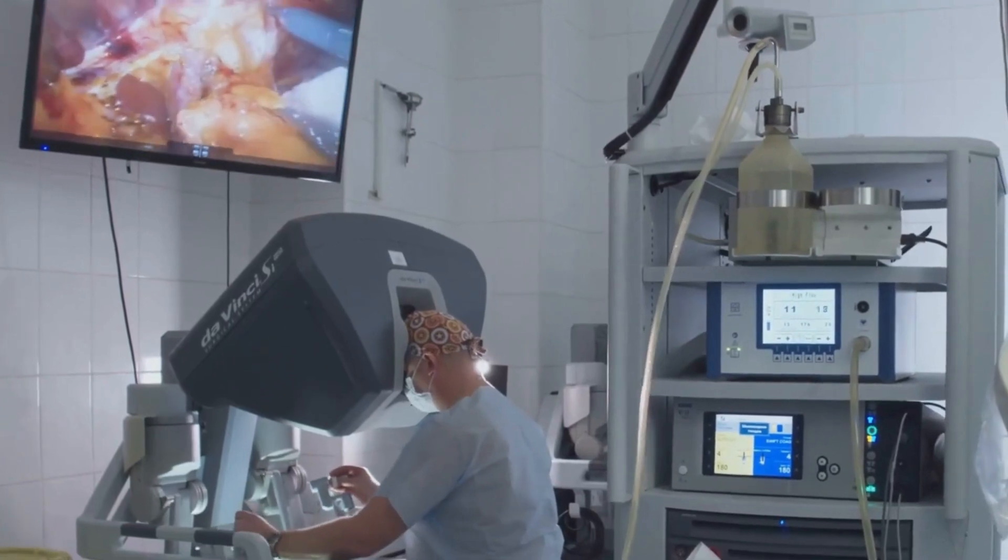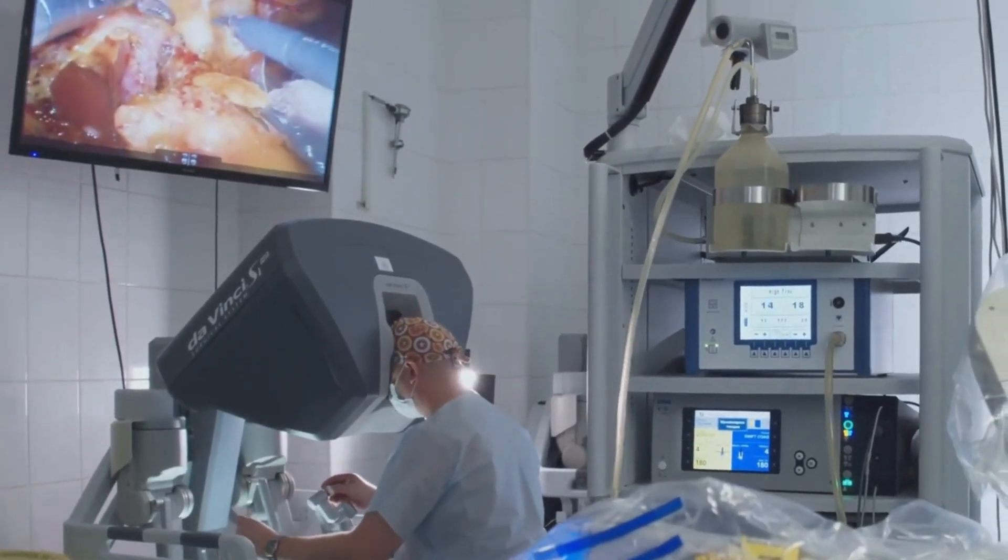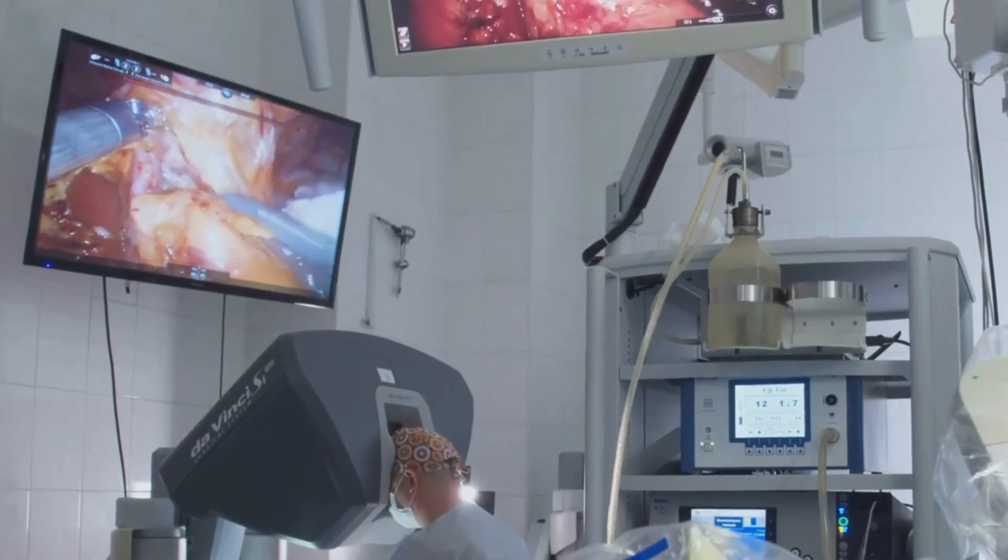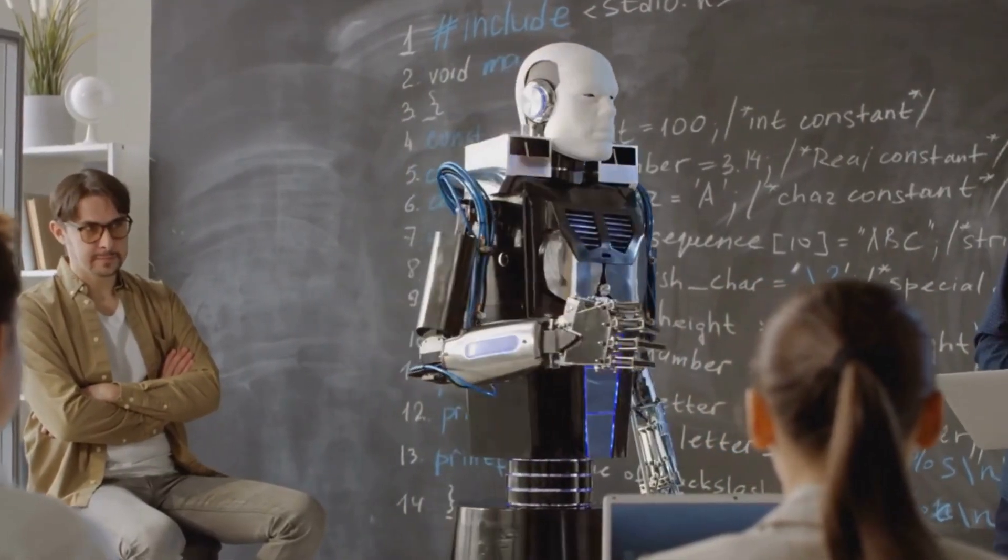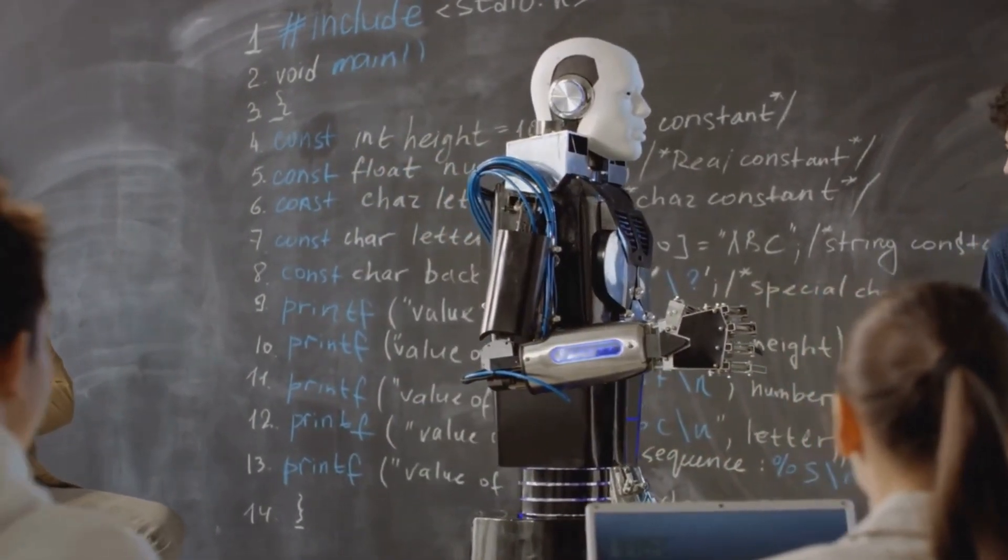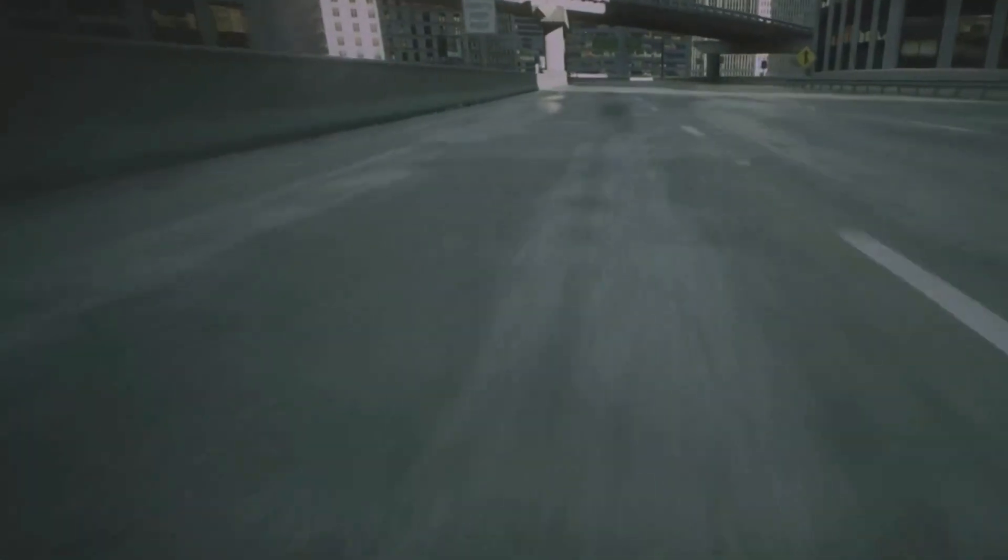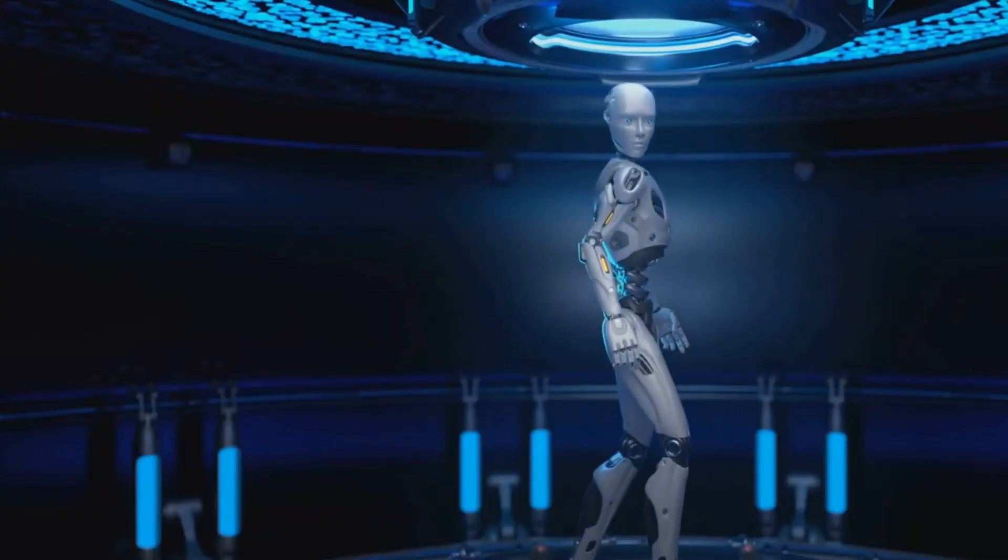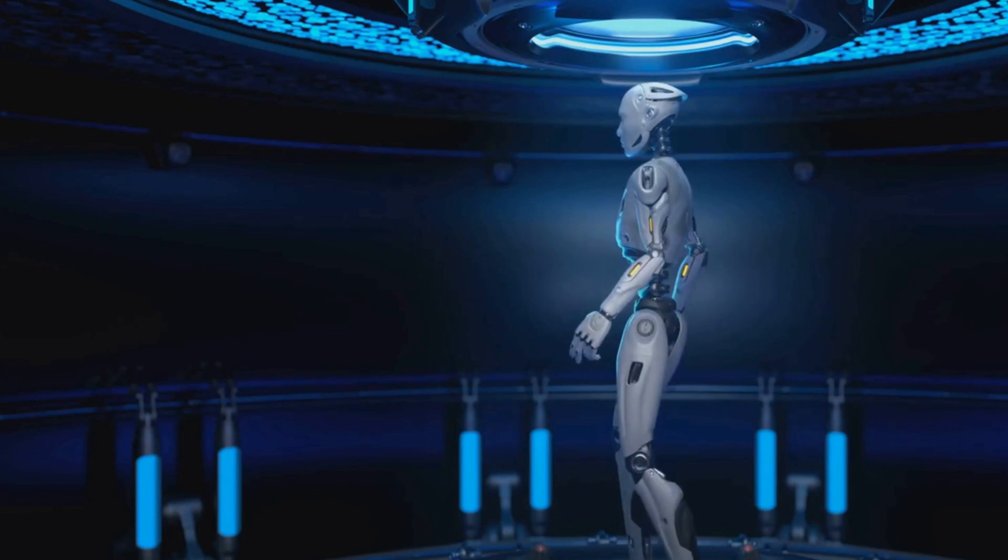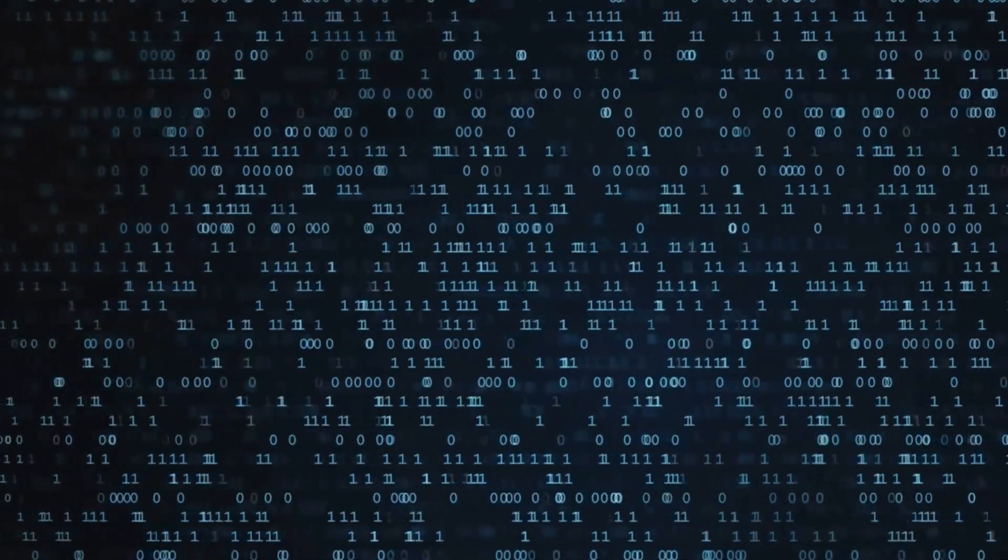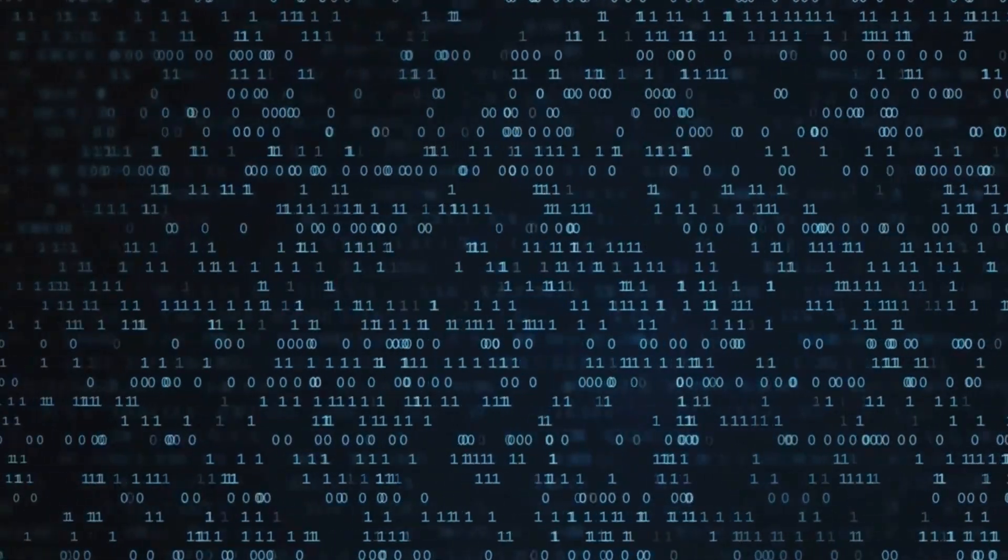In healthcare, AI-powered robots will perform complex surgeries with precision exceeding human capability. In education, personalized AI tutors will cater to each student's unique learning style, unlocking their full potential. And in transportation, self-driving cars will become the norm, reducing accidents and transforming our cities. Ethical considerations surrounding job displacement and the potential misuse of such powerful technology must be addressed. By embracing AI responsibly, we can unlock a future where technology empowers us to solve humanity's greatest challenges.